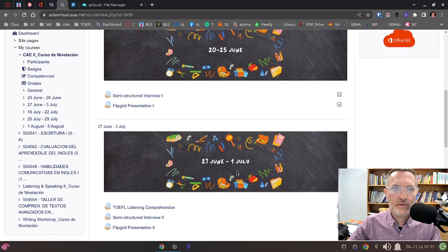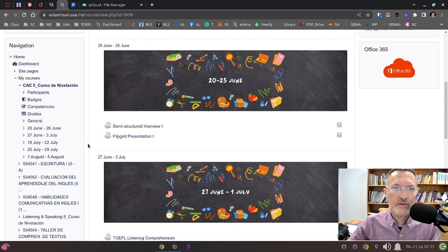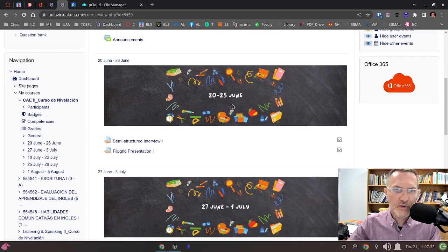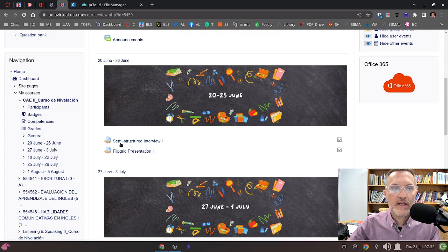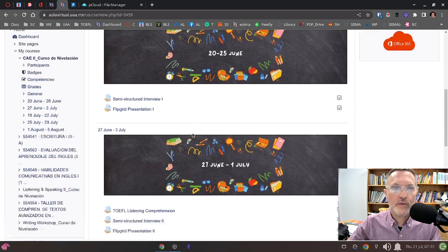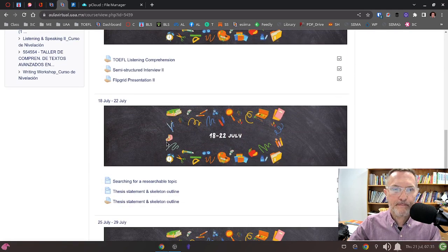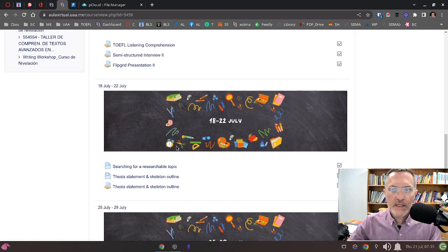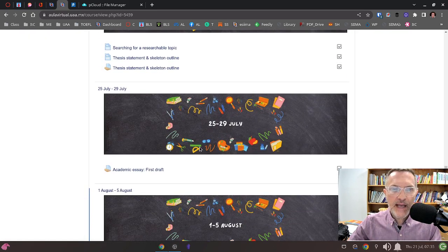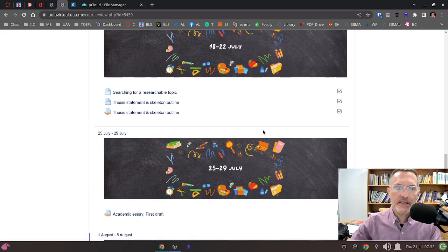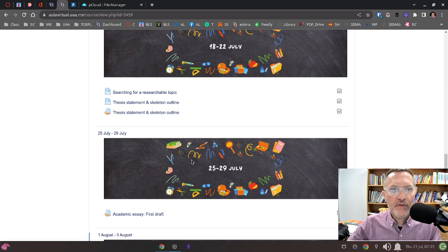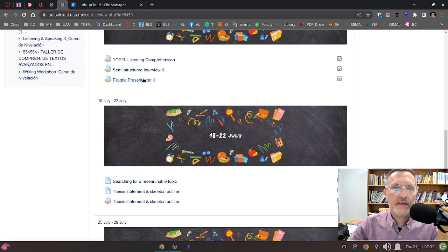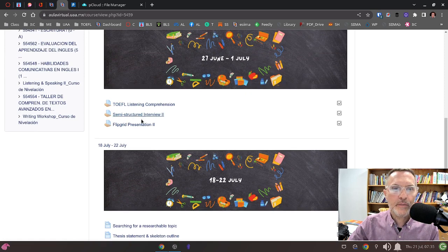As you are familiar with, you should be able to see under each corresponding week the assignments. We have Semi-Structured Interview 1, Flipgrid Presentation 1 under Week 1, and so on. Before we get into the academic essay, which is going to be our main topic today in our face-to-face session, make sure you've uploaded the assignments to the classroom.